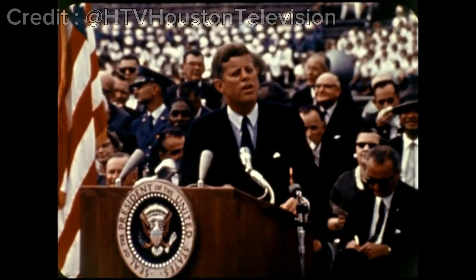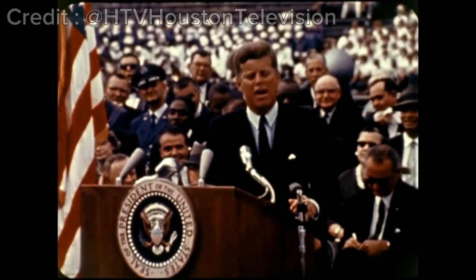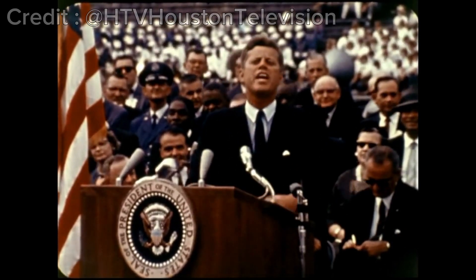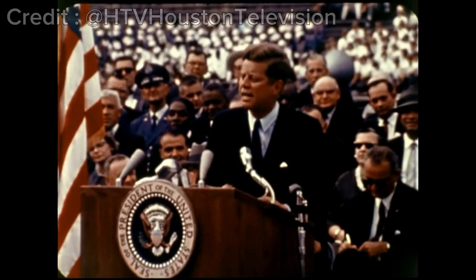We choose to go to the moon in this decade and do the other things, not because they are easy, but because they are hard.